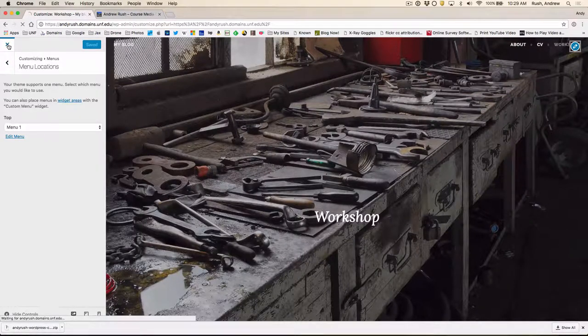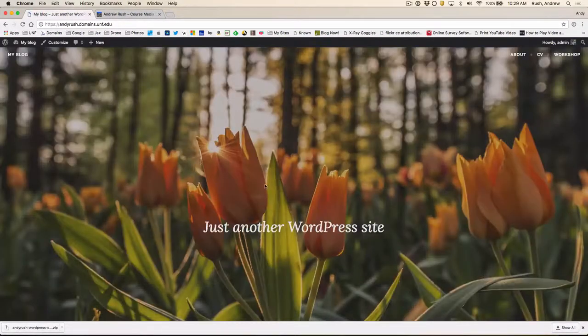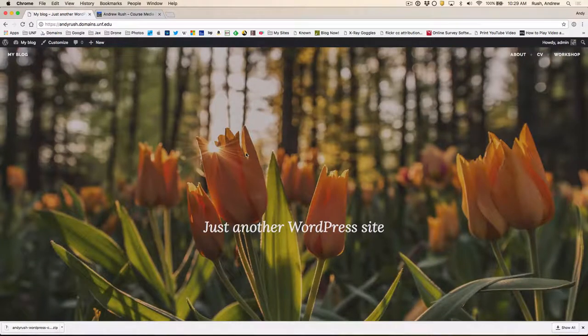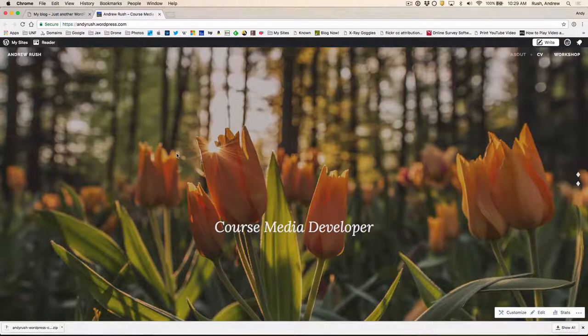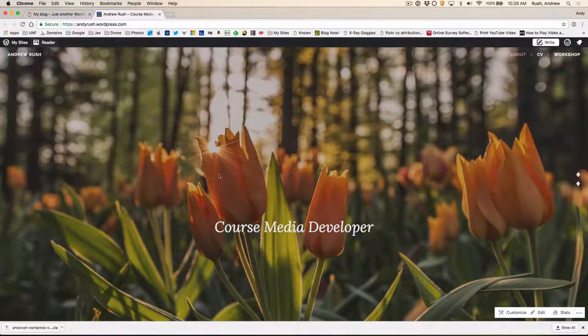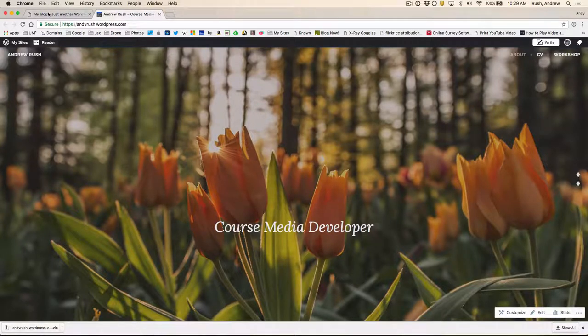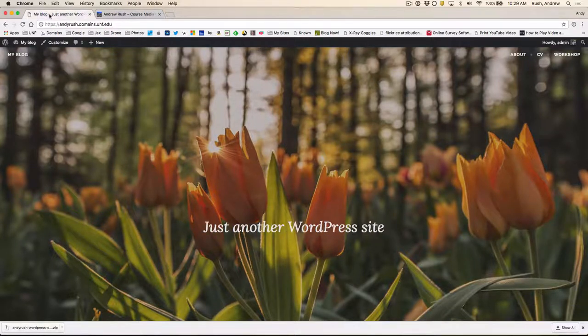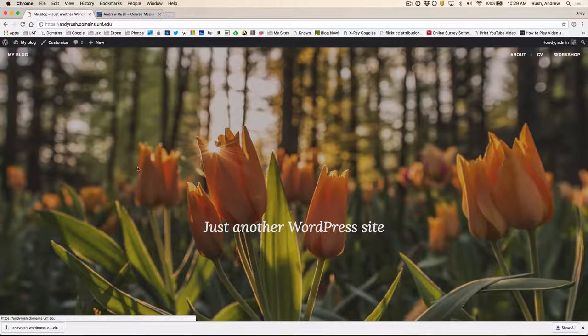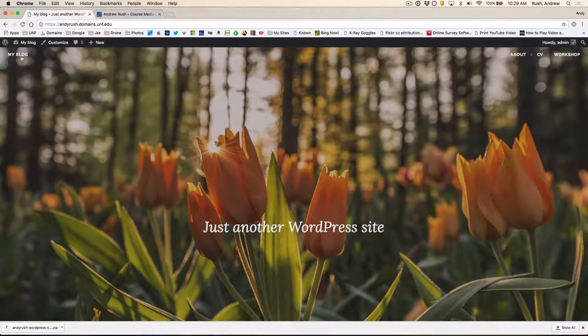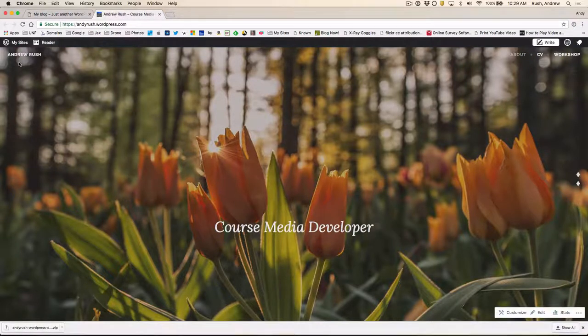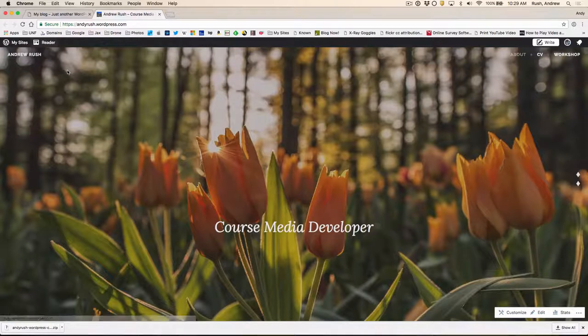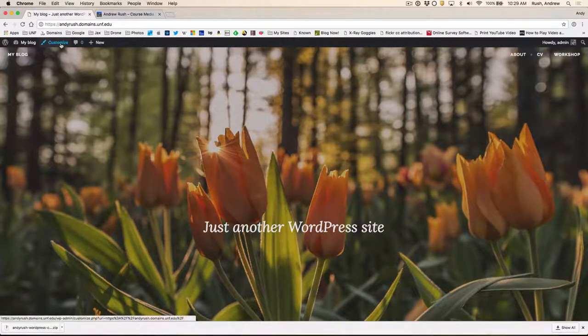All right. So now this site is looking quite a bit more like this one. And we actually coincidentally had the same wallpaper in the background. Now, this says Course Media Developer. And this says Just Another Website. And up in the corner is actually the title of the site. So My Blog vs. Andrew Rush. So let's make a change to make that the same as the WordPress site. So we'll go to Customize again.